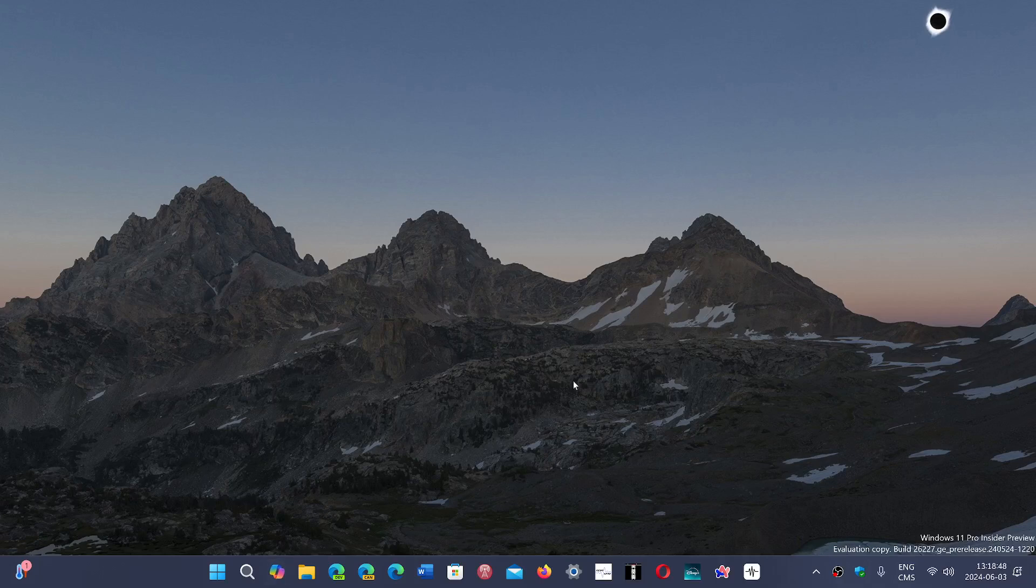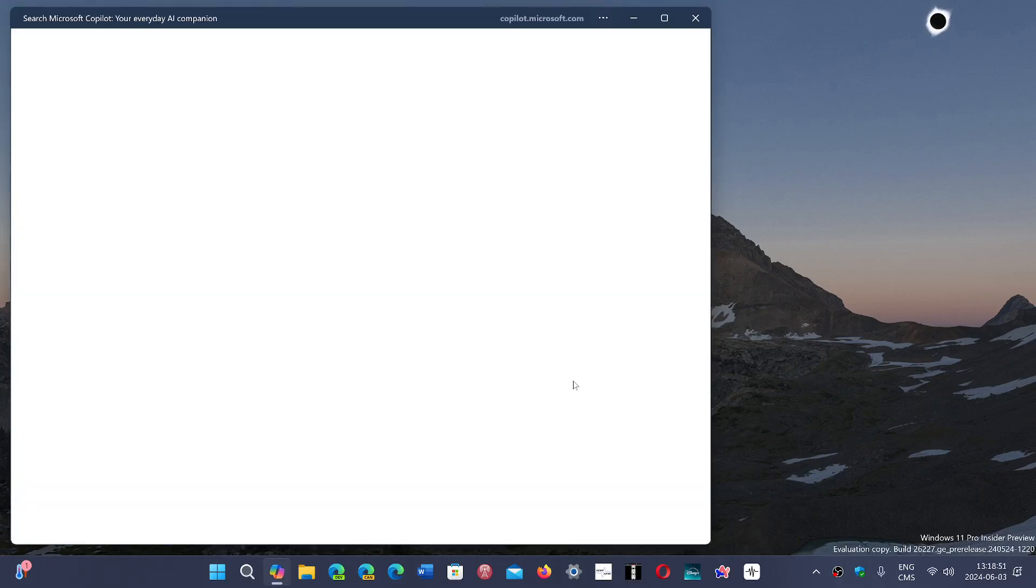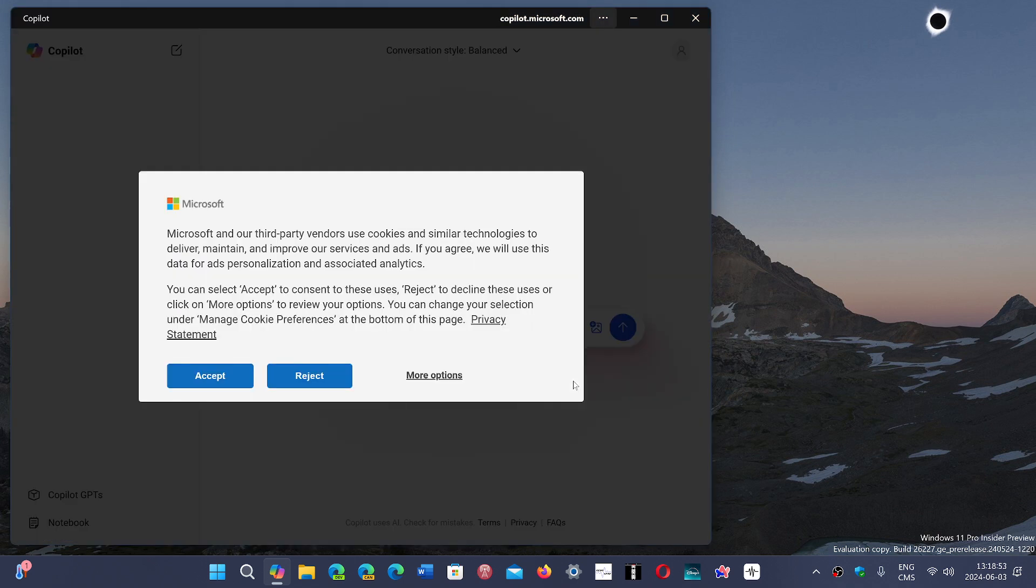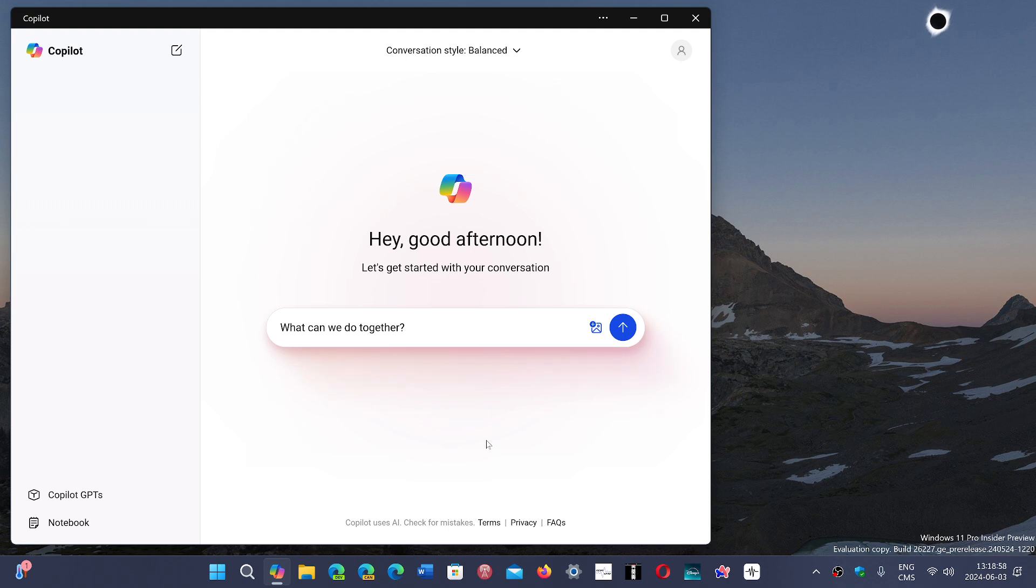But I think one of the biggest concerns right now is that when you actually use the Recall feature, it's automatic, meaning that when you install the PC, Recall will be automatically turned on.